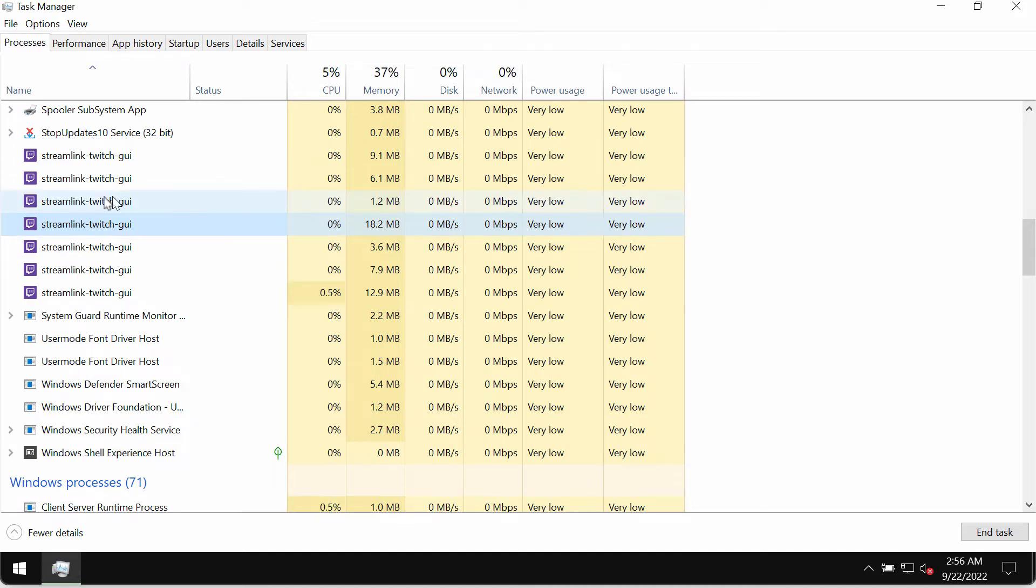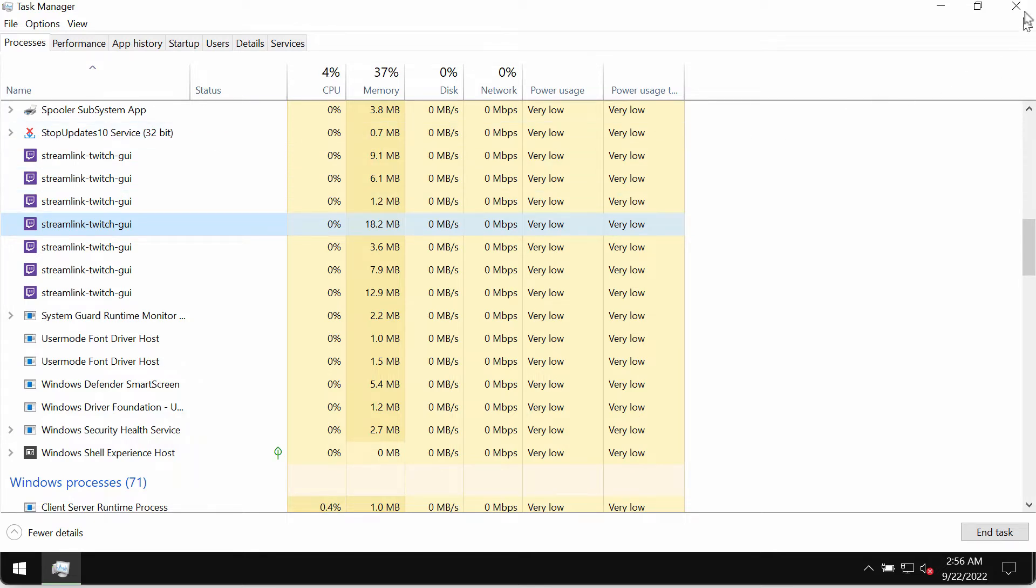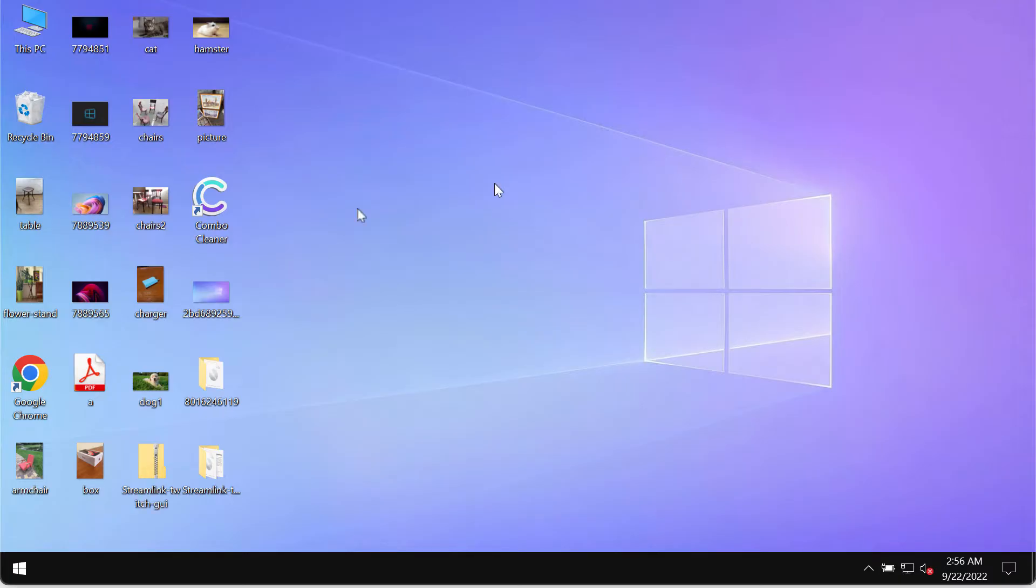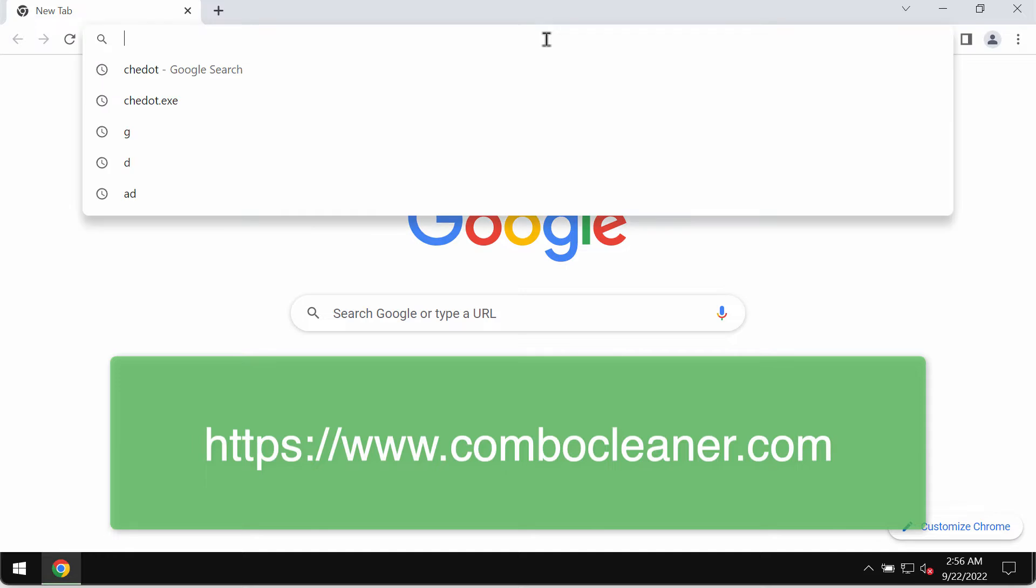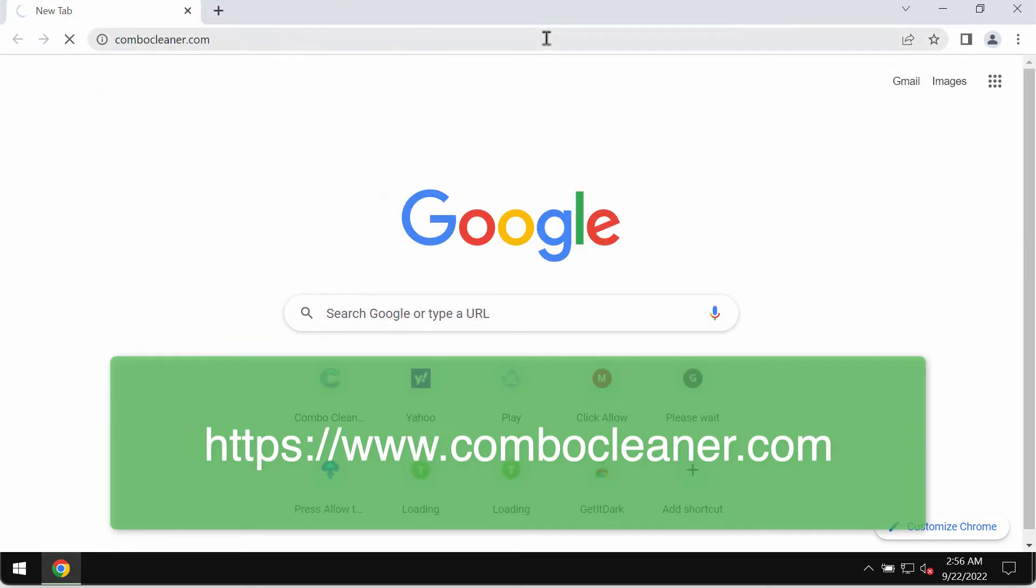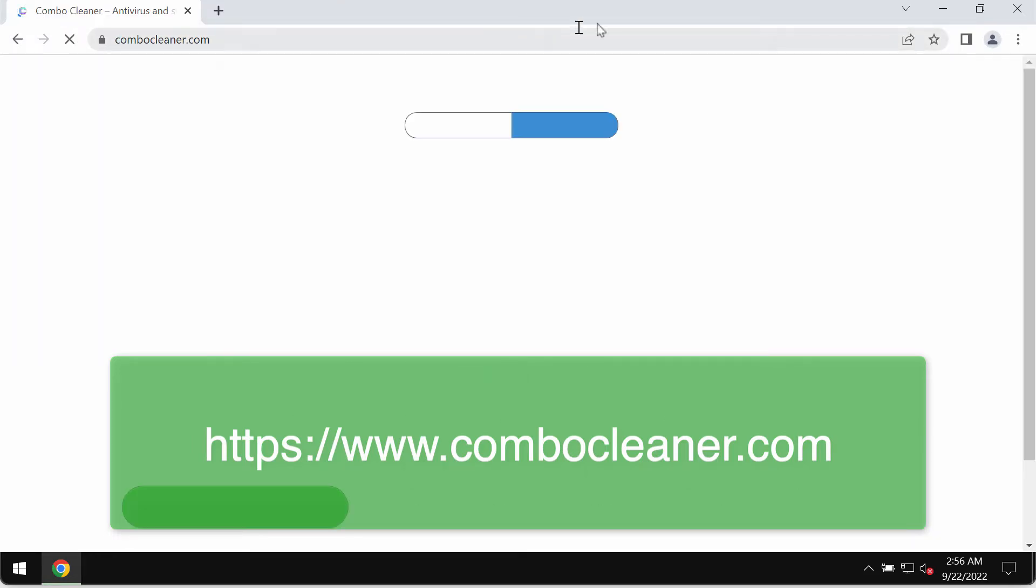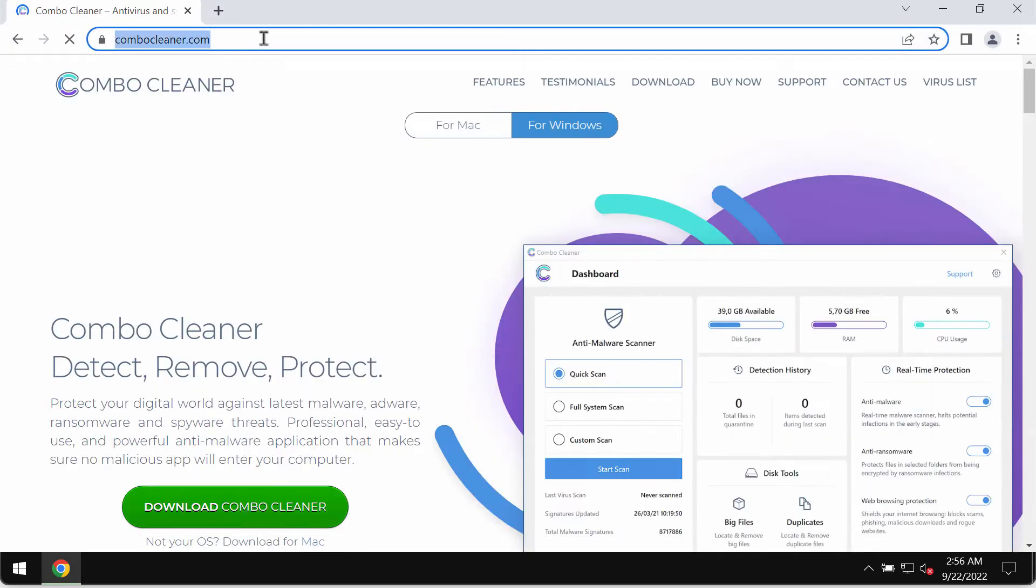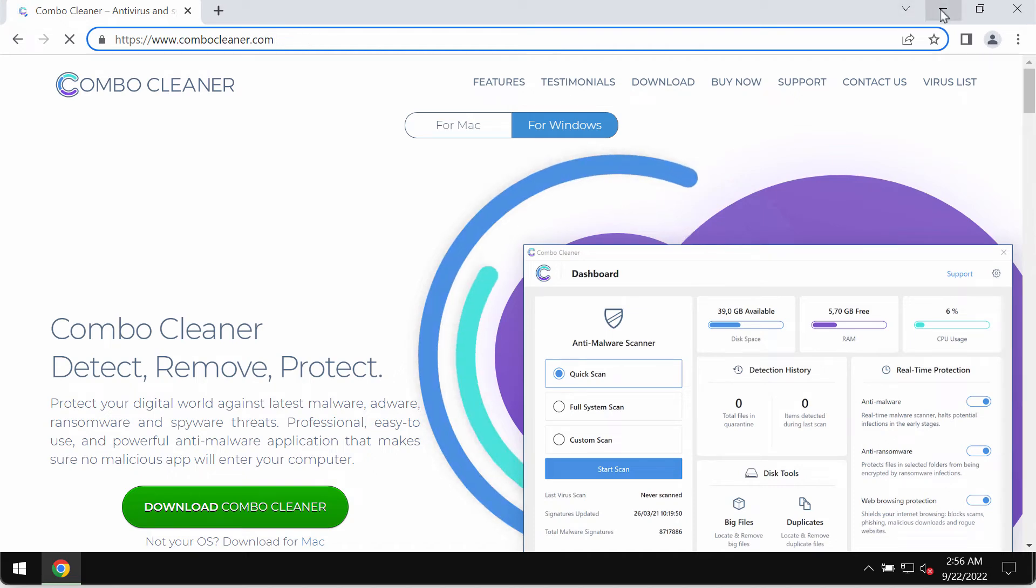If you have found this adware on your computer, then it means that some way or another it was installed into your system without your permission. What I recommend you to do is to immediately research your computer with ComboCleaner antivirus. Please get it on the official page ComboCleaner.com.